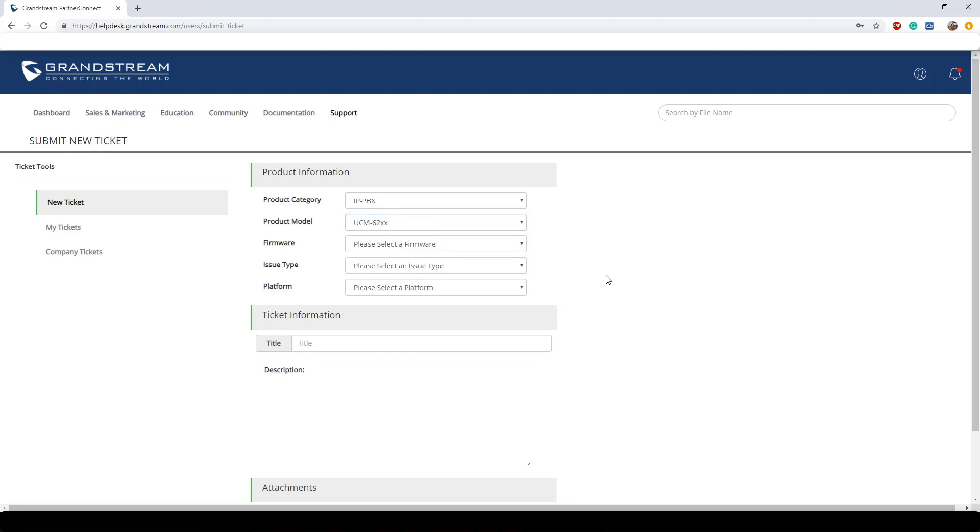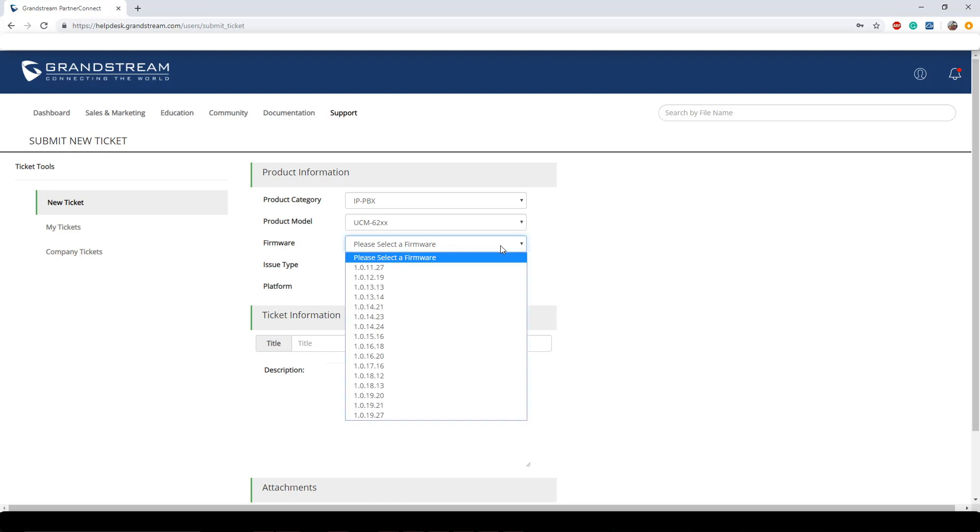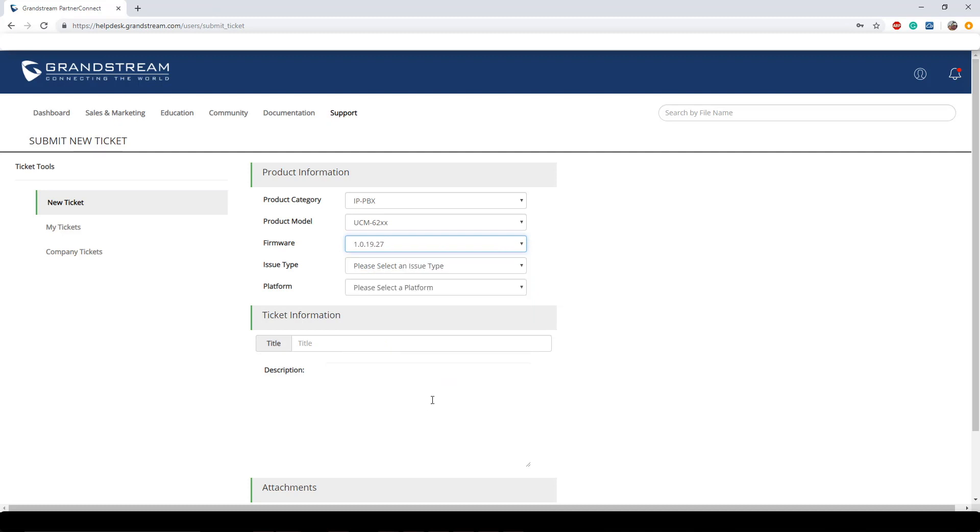Now next and also one of the most important things to get right is the actual firmware. For all of our devices you can find firmware information on different areas of the web config or LCD screens. But once you find them you can go ahead and click on the firmware and select which firmware that you're currently using. Now there might be a rare case in which you have a firmware that has been released that might not be noted on the ticket. If that's ever the case, choose the most recent one and then on your description you can add the actual firmware that you're using.